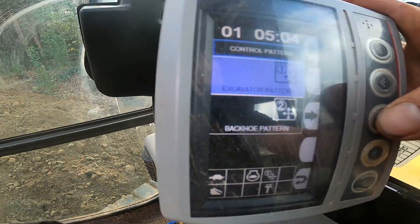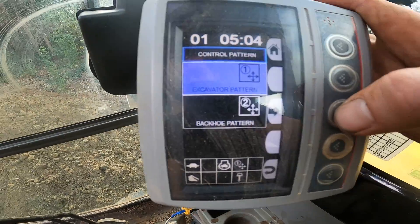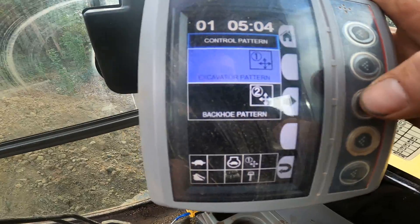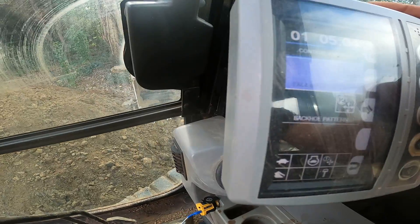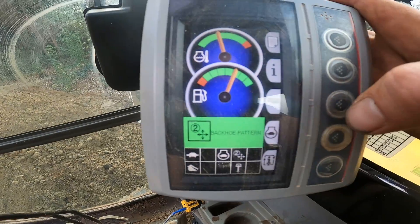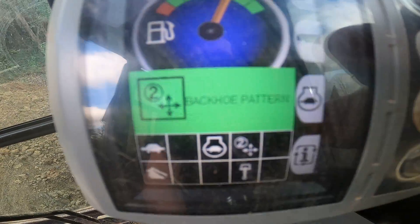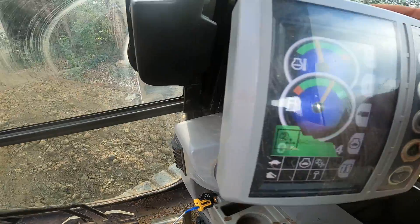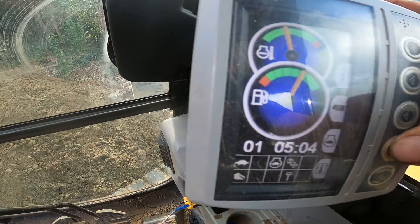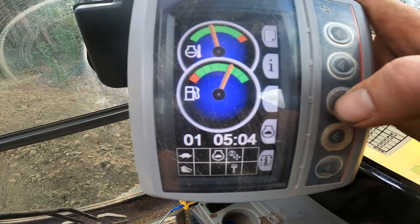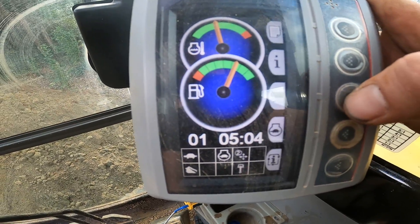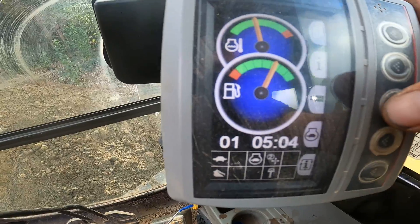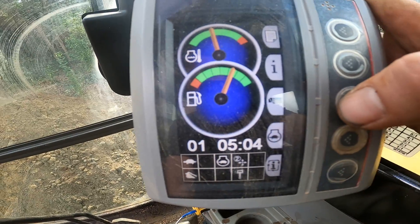Then you can change it by pushing the middle button. It's just an arrow — or now it's an excavator. Let's say you learned in backhoe and that's what you're used to — go ahead and push that, and now you're in backhoe. It will confirm that right there. As a courtesy, at the end of the day, put it back in what you found it in.